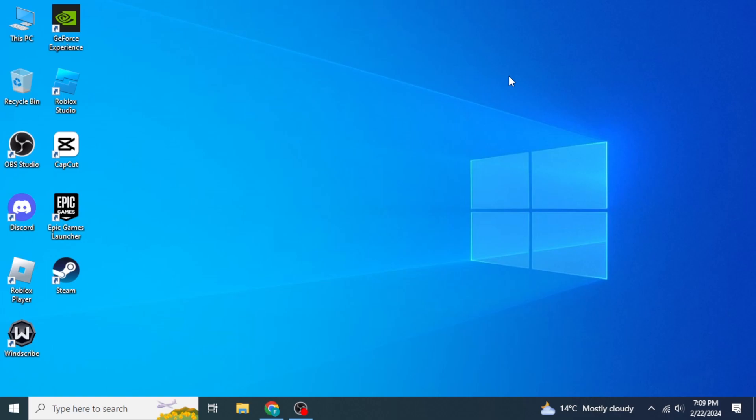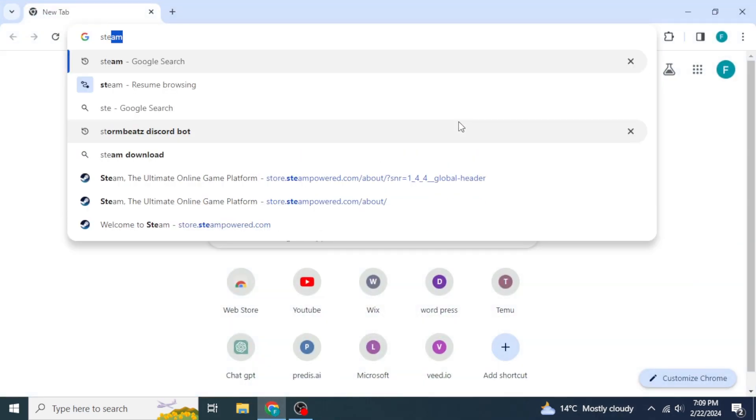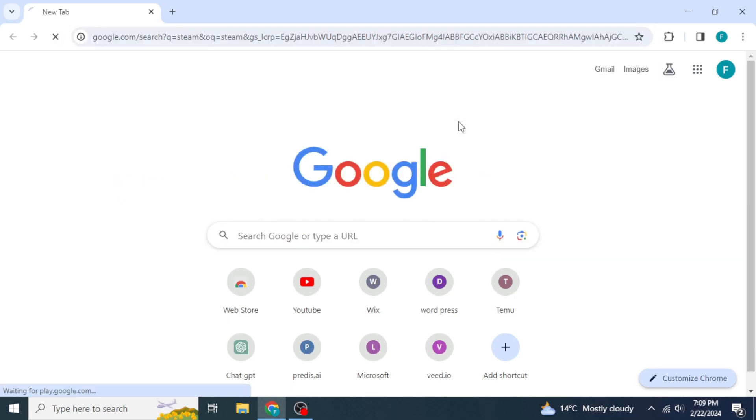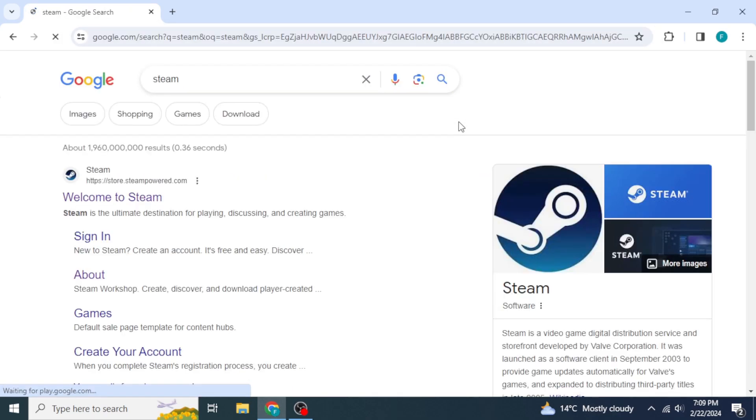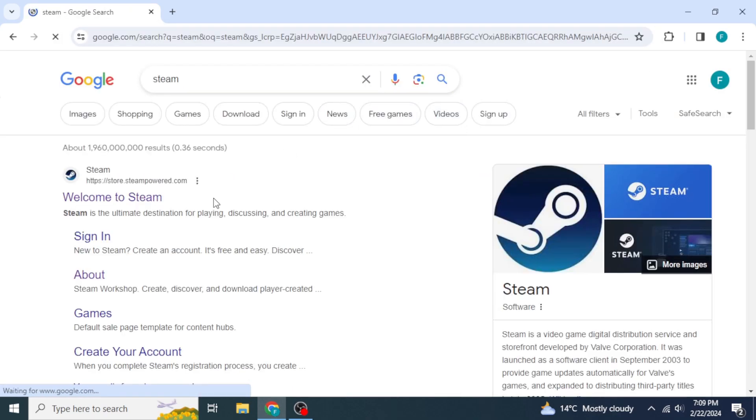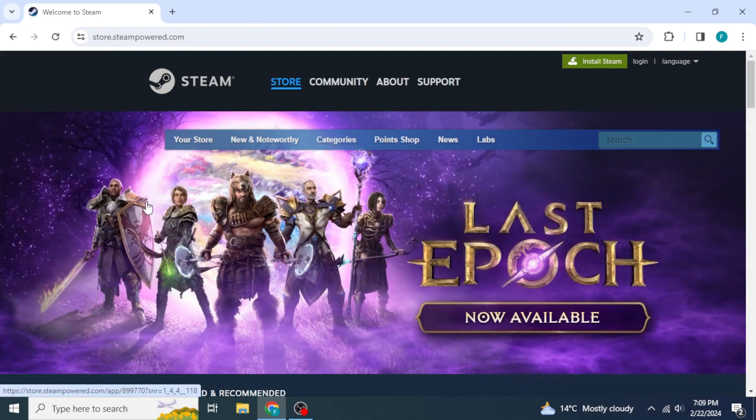If you don't already have Steam on your computer, first open any browser in your system and then type into the search box for Steam. After that, you will be able to see the official website of Steam on top. Click on that link to open the website.